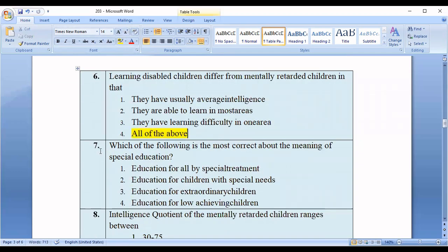Question number seven: Which of the following is the most correct about the meaning of special education? Option one: education for all by special treatment. Option two: education for children with special needs. Option three: education for extraordinary children. Option four: education for low achieving children. The correct option is option number two — education for children with special needs.